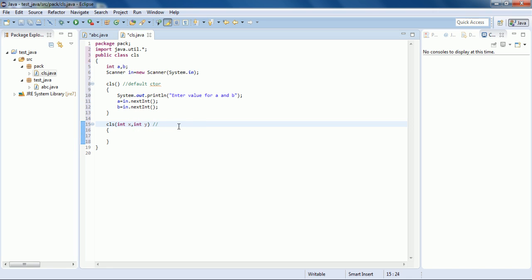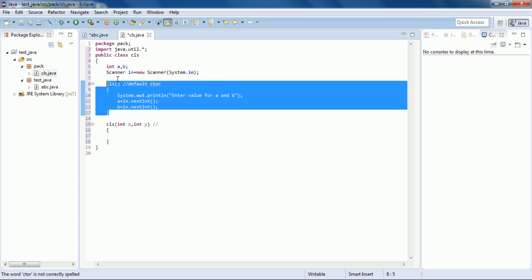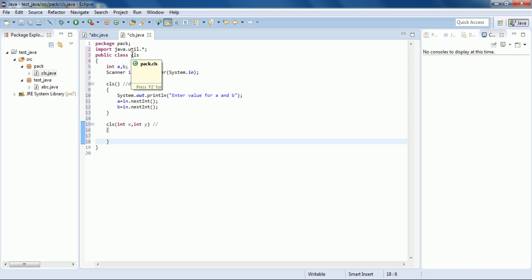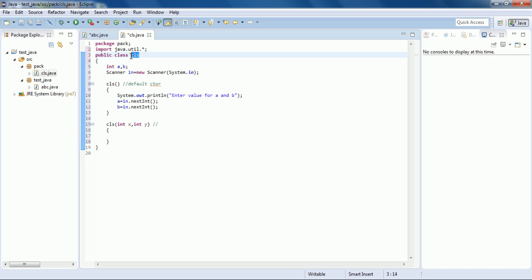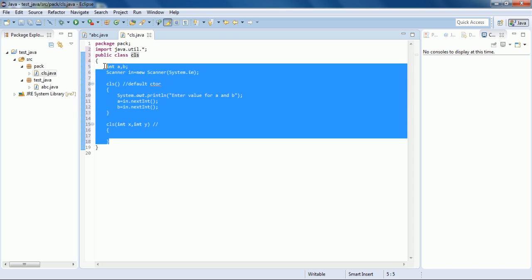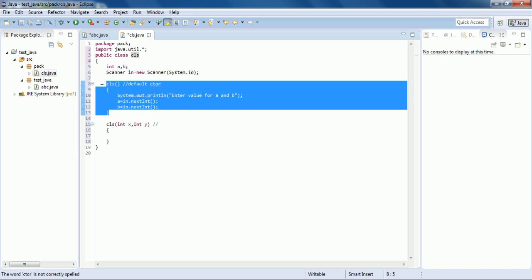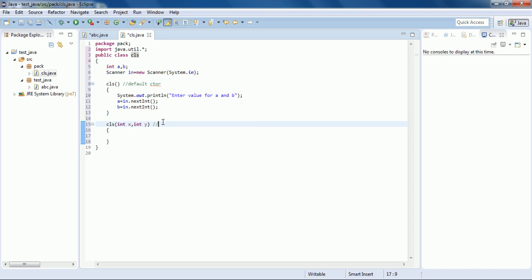However, when you are creating a constructor having one or more parameters, you are bound to also define the default constructor. When you create an object of the cls class, the compiler looks for the matching constructor inside cls. If you create an object passing two integer values, the parameterized constructor is called; if you make a normal object with no arguments, the default constructor is called.